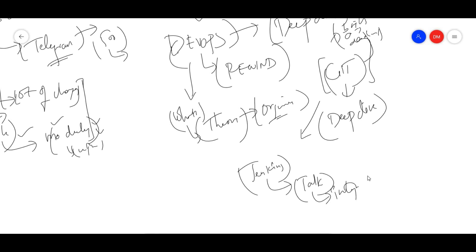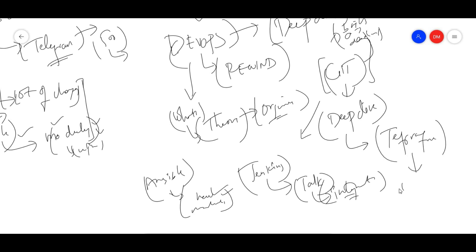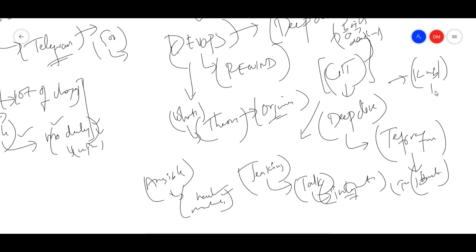In Jenkins, we'll talk about all the real-time integrations — whatever integrations we do in real time, we'll cover all of them. After that, we'll cover Ansible with all the new modules available in the market. We will also try to integrate some resources with Terraform — using Terraform on the cloud to build and provision resources.